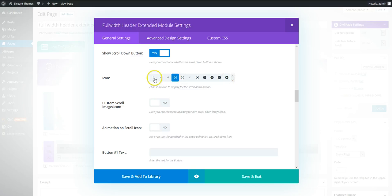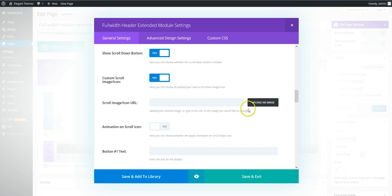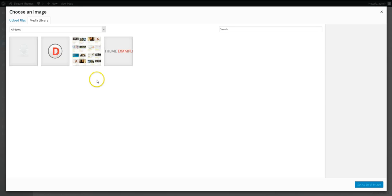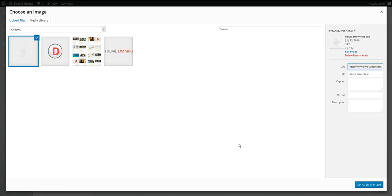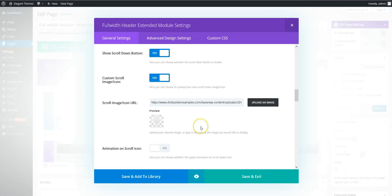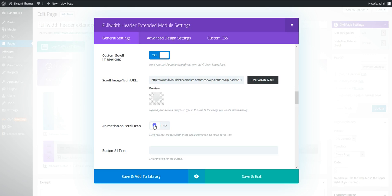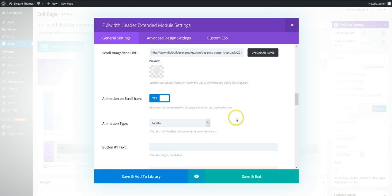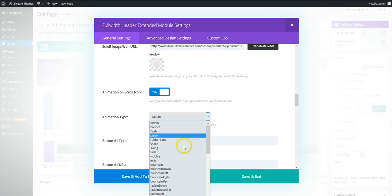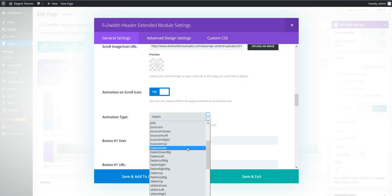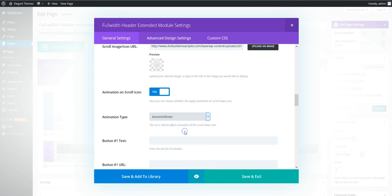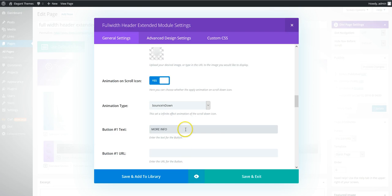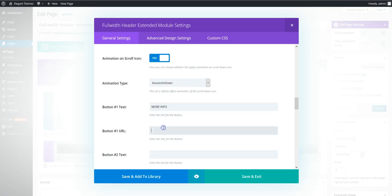And with the scroll down button, these are all the default arrows. But you can actually add your own one. So you can upload. So we're going to use this one. And on that custom down arrow, we can add animation too. So we're going to bounce in down.